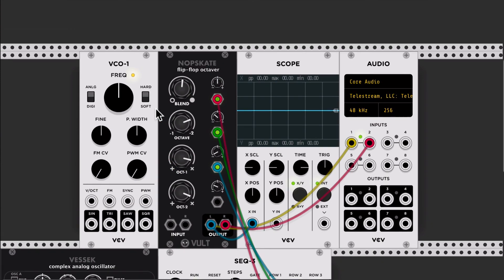So that's basically Nob Skate, a very simple effect that will help you to create these extra harmonics to your sounds. This is part of the free package.